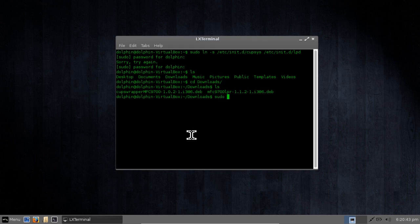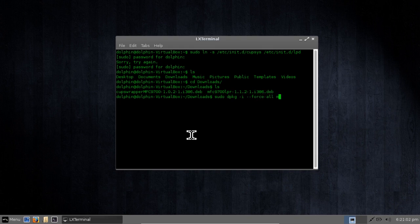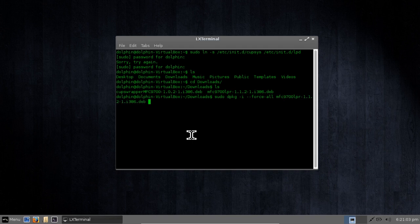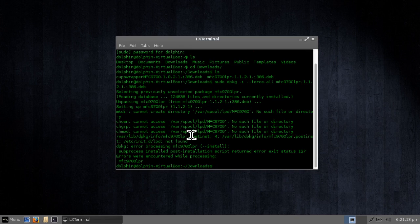So sudo, and it's dpkg, whatever you call that, hyphen i for install. And we're going to issue a particular command. Now this is in the Brother documents if you look through them. So force all, this is going to force the command to go through. And MFC, the LPR driver, hit tab to autocomplete. Okay. And there she goes. You get a lot of gobbledygook. Oh my god, there's an error. Yeah, don't worry about it.